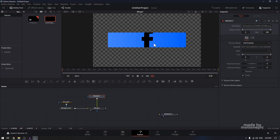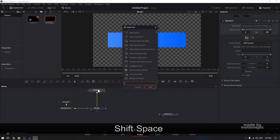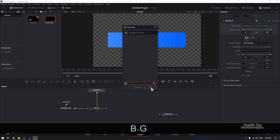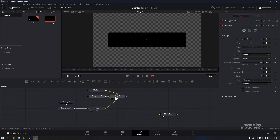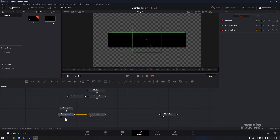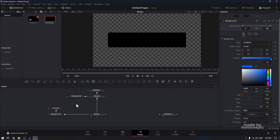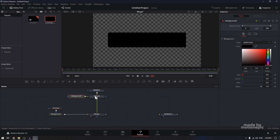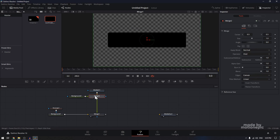Now, how do we change the color of this logo? We can add a background node to this — BG for background. Click on add, and it will also add a merge node for you. Let's just make some room and move things around.